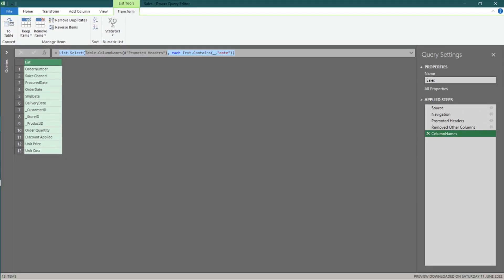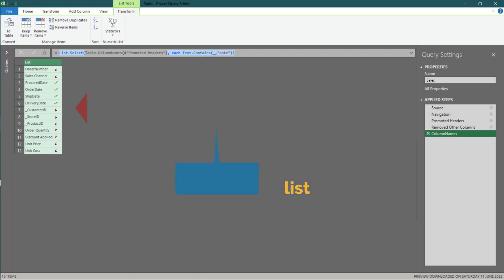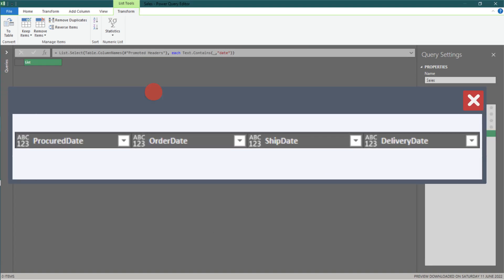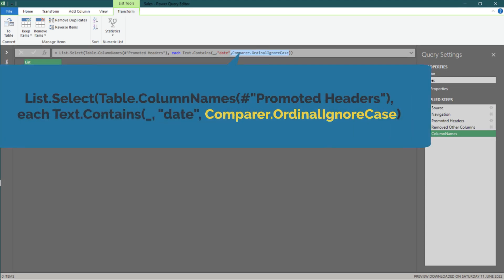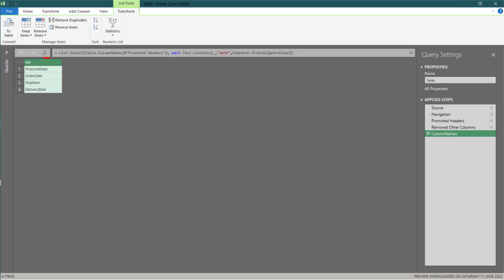Now we add list.select function to select items from the list, and we apply text.contains to help us search for keywords from the list. The underscore in the text.contains formula means each item in the list. Oops! What's wrong? Look at the keyword, date. It is case sensitive. No biggie.